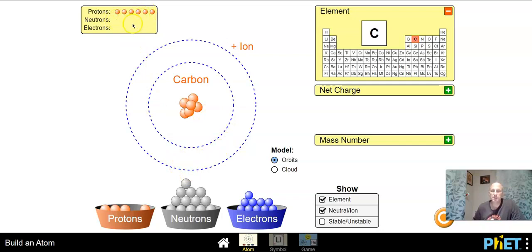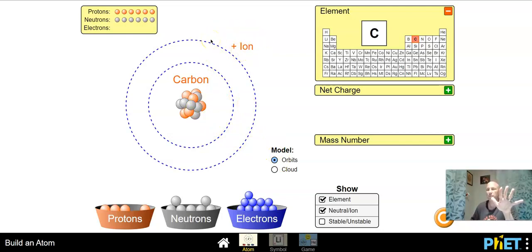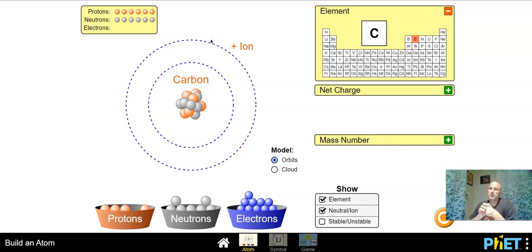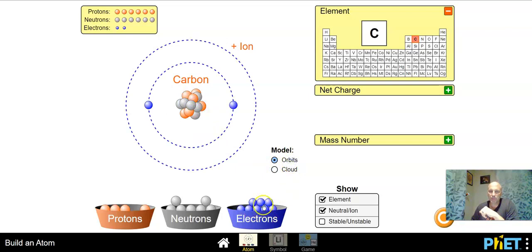I need the same number across the board — six protons, six neutrons, and six electrons. Right now I have six pluses. I'm going to throw the neutrons in for balance in the nucleus, but it is still positive six. So what do I need to put in there to make this zero charge? I need six electrons. Now we have a completely stable, neutral carbon atom.